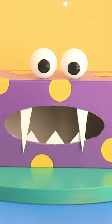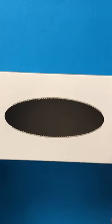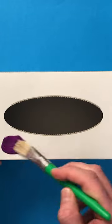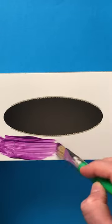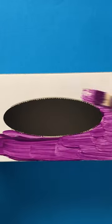I'm going to show you how to make a painted tissue box monster. Take an empty tissue box and paint it any colour you like. I'm painting this one purple.